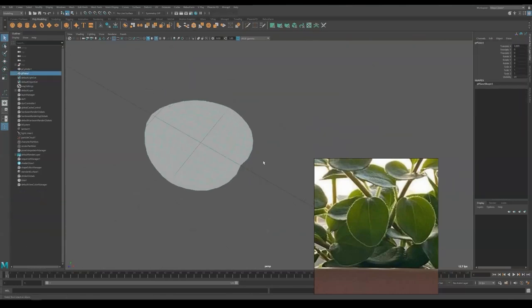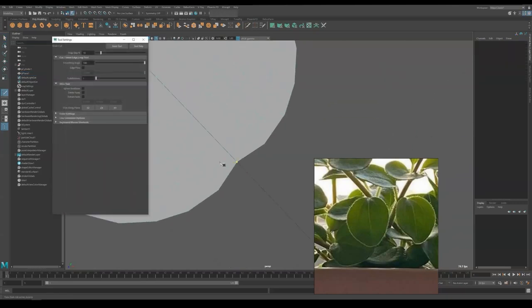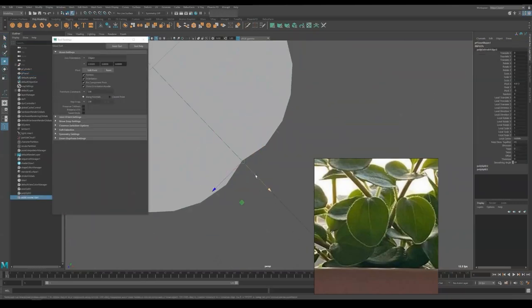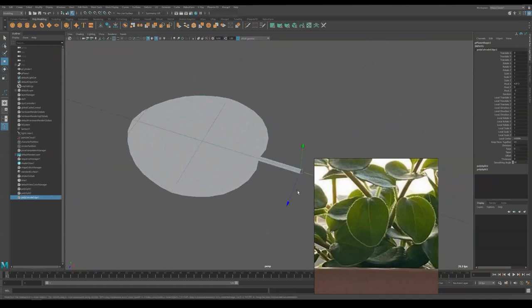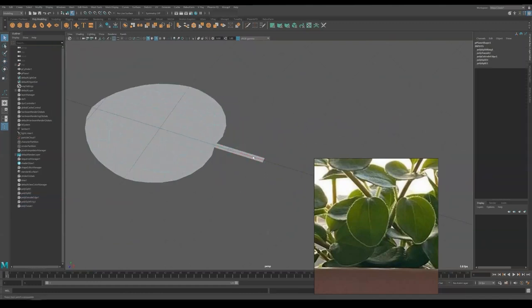For secondary branches, we are going to model it from the leaves instead of extending from the main branch. So now I'm extending from the root of my leaves.